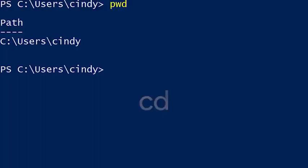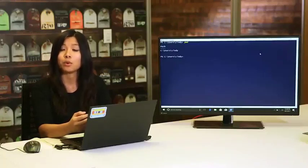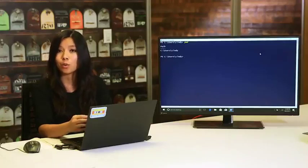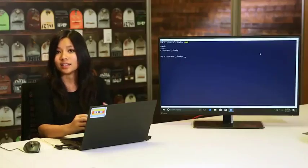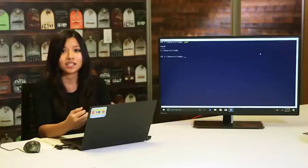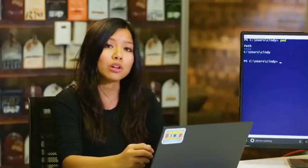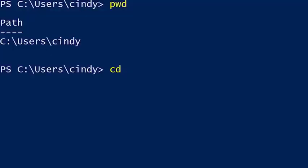If we want to change the directory we're in, we can use the cd, or change directory, command. We'll also need to specify the path we want to change to. This path can be absolute — meaning it starts from the drive letter and spells out the entire path — or it can be relative, meaning we only use part of the path relative to where we currently are. For example, if we're in C:\Users\cindy and want to go to C:\Users\cindy\Documents, the command would be: cd C:\Users\cindy\Documents.